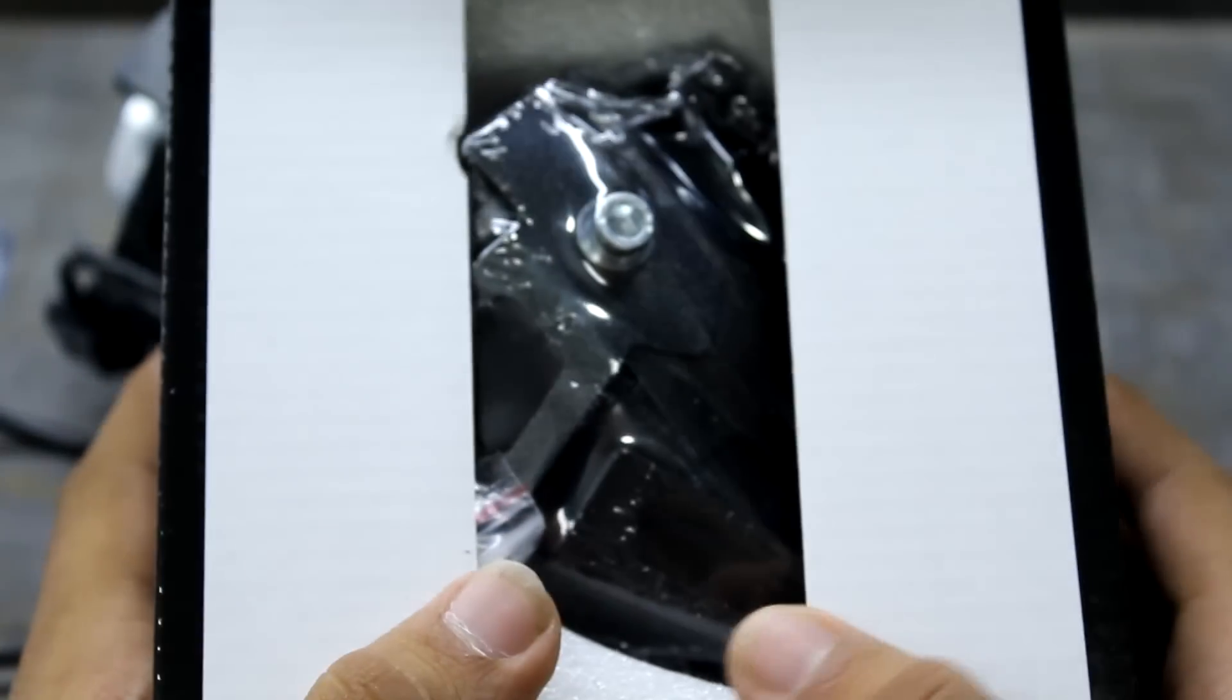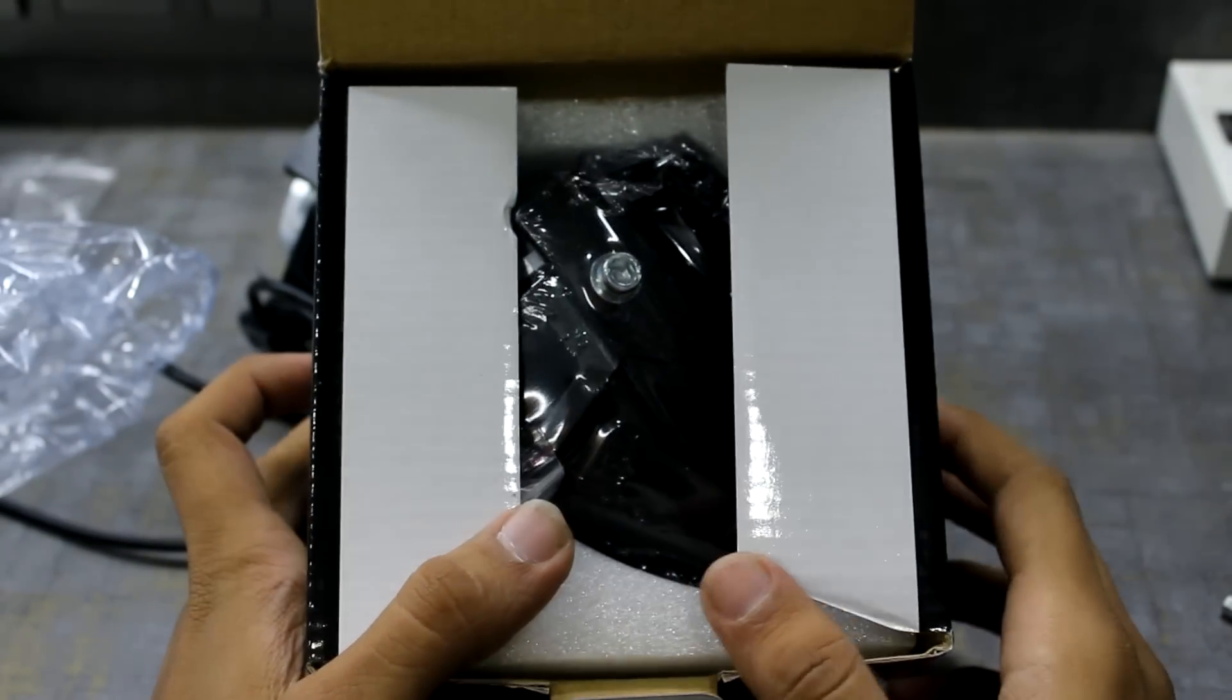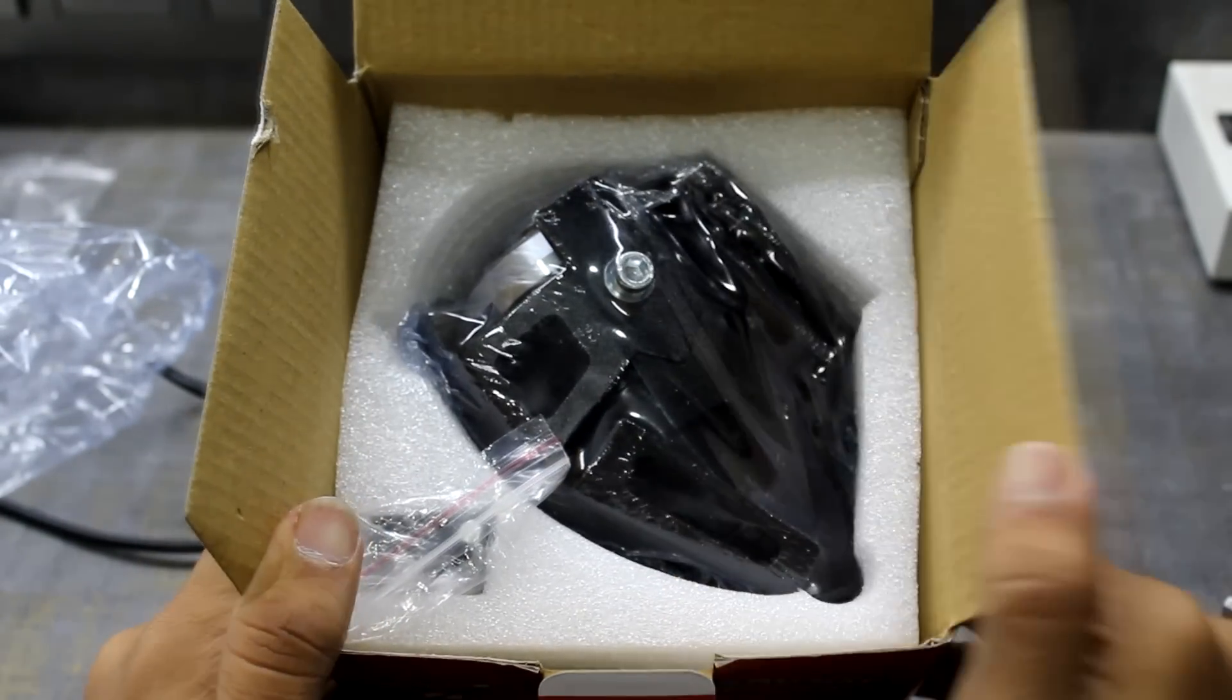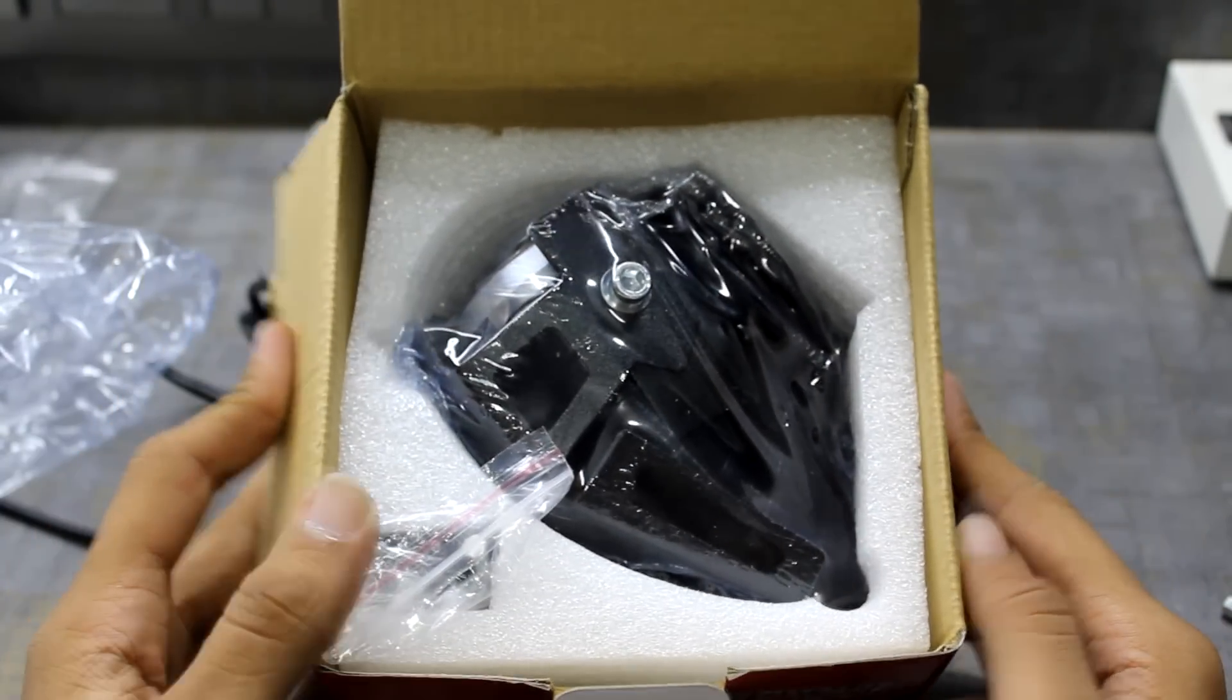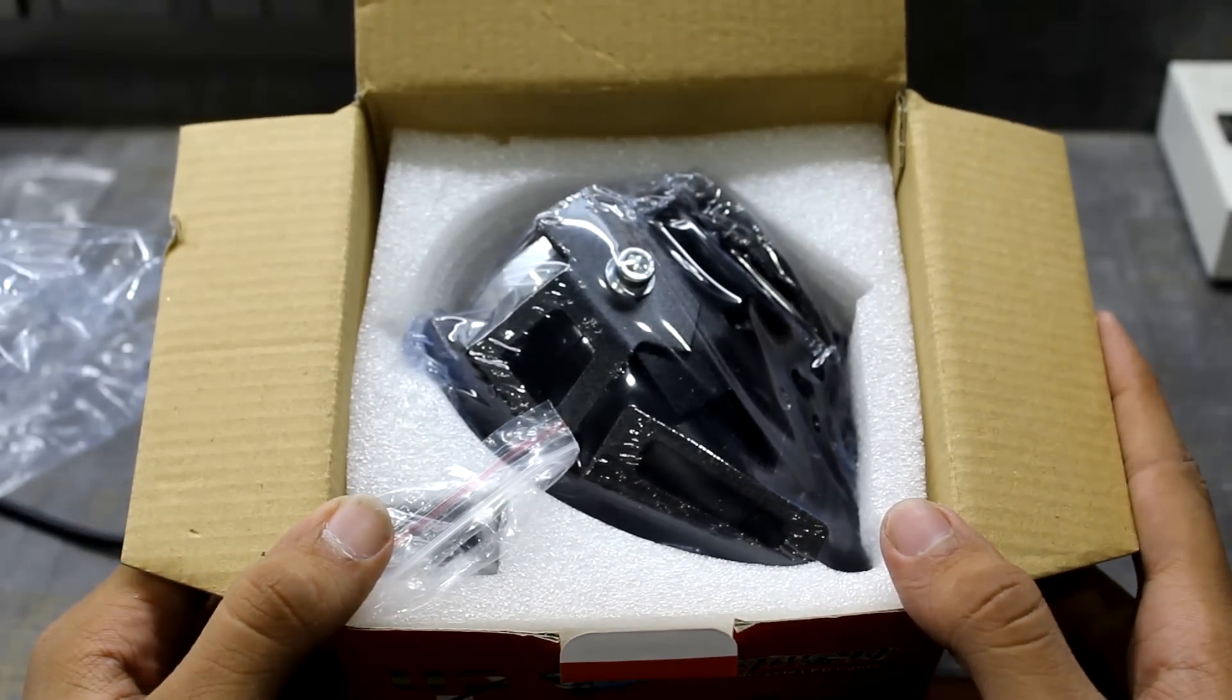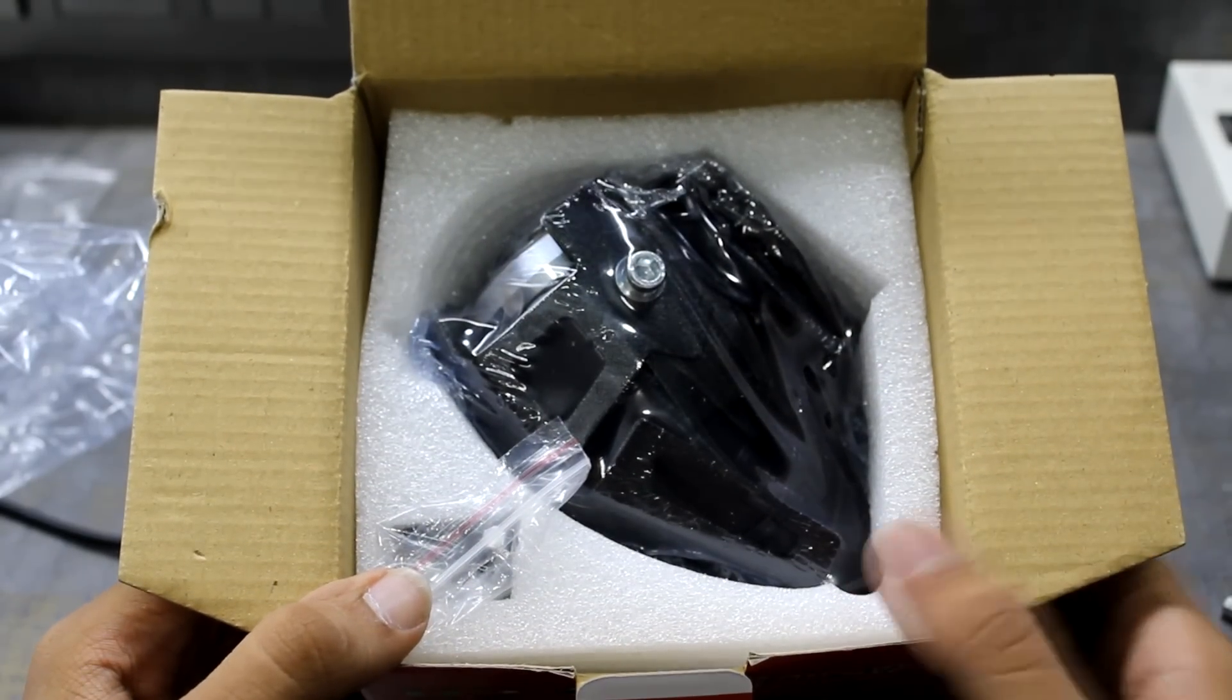One more important thing is that you will have to order the switch separately because it doesn't come in the box. And I don't think your bike or the showroom will do it. You will have to do it from an outside mechanic.